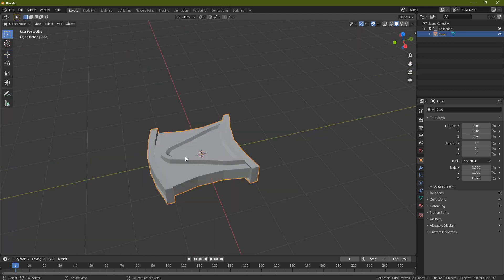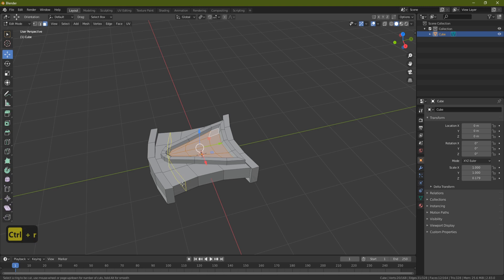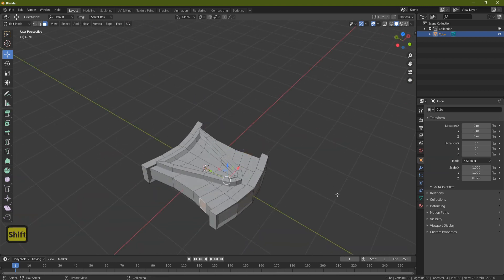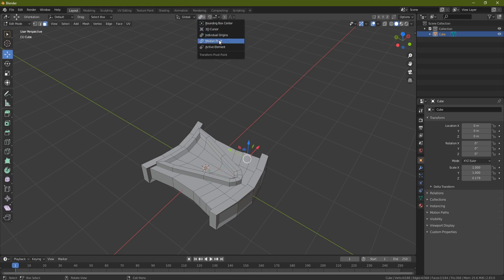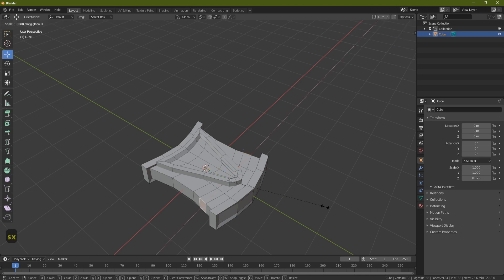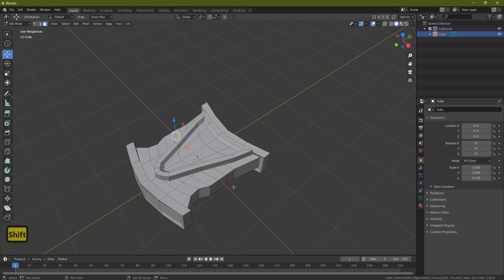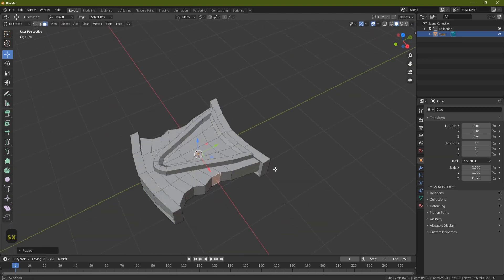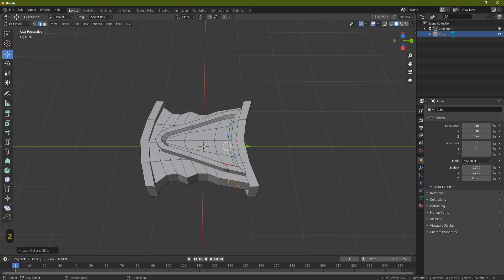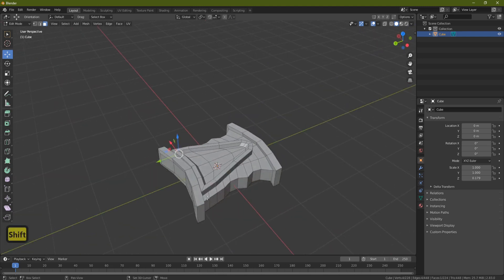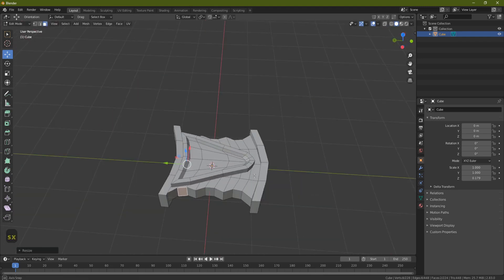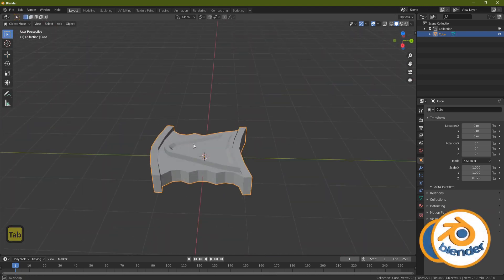Now for the final details on the tank track piece. Ctrl R, press 2, left click, right click. Come to face select, grab this face and the one on the other side, S and X to bring them in. If they don't come in properly, set your pivot to Median Point. Do the same on the next one — Ctrl R, 2, left click, right click, grab both faces, S X, bring them in. And again on the last one — Ctrl R, 2, left click, right click, grab both faces, S X, bring them in. Looking pretty nice.